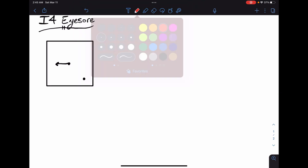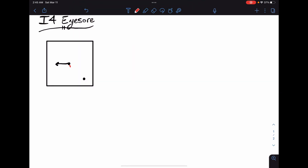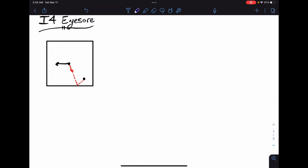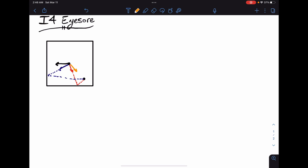For k equal to 1, the person could rotate and see the point by reflecting off the bottom wall. Or they could reflect off the left wall. Or they could look directly at the point with no reflections. Out of these options, the direct path (blue) is the best.